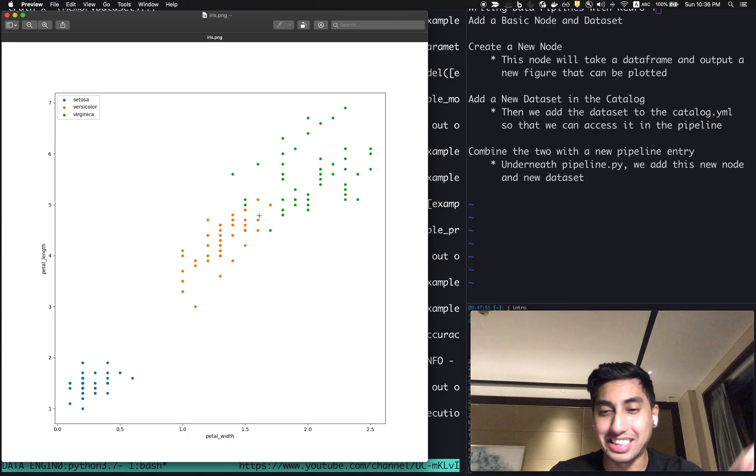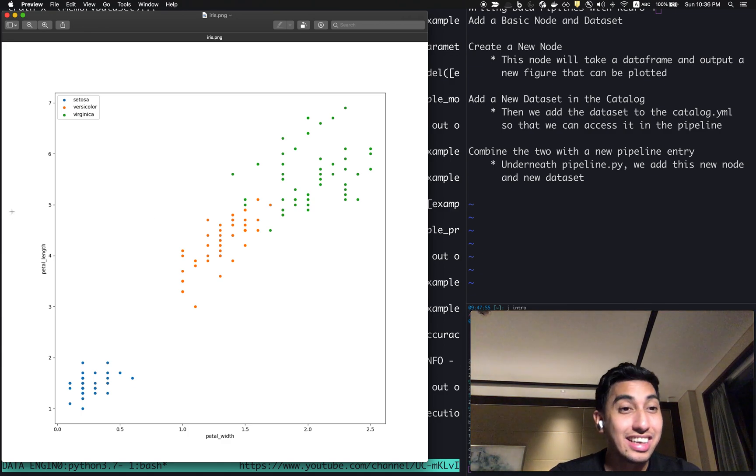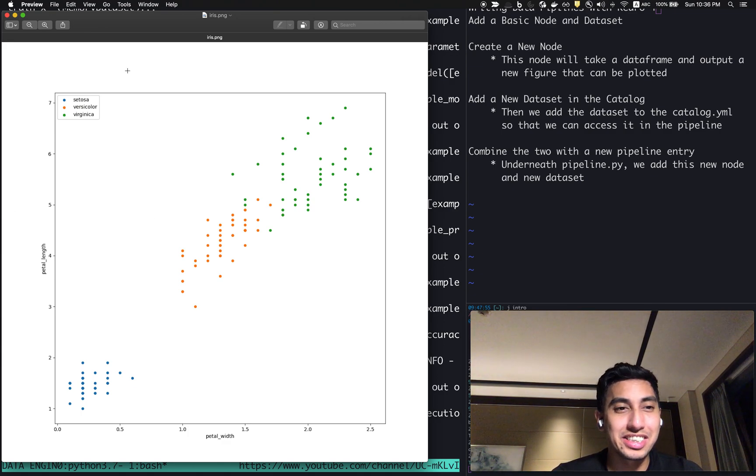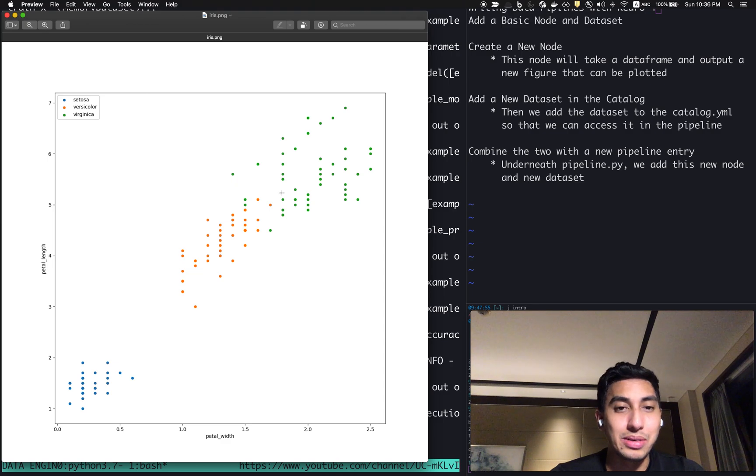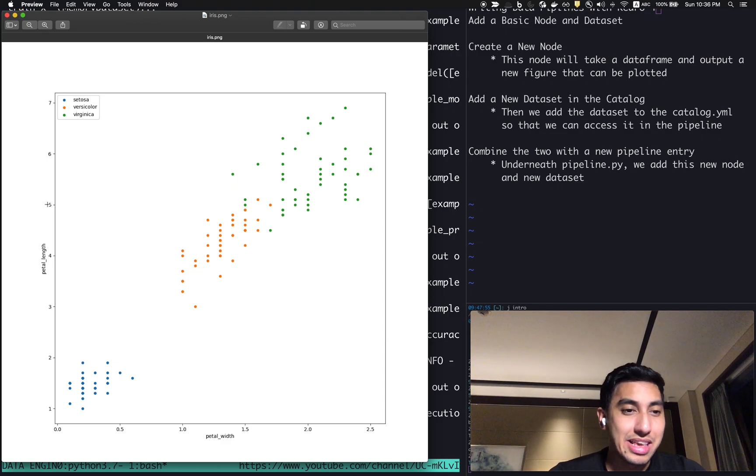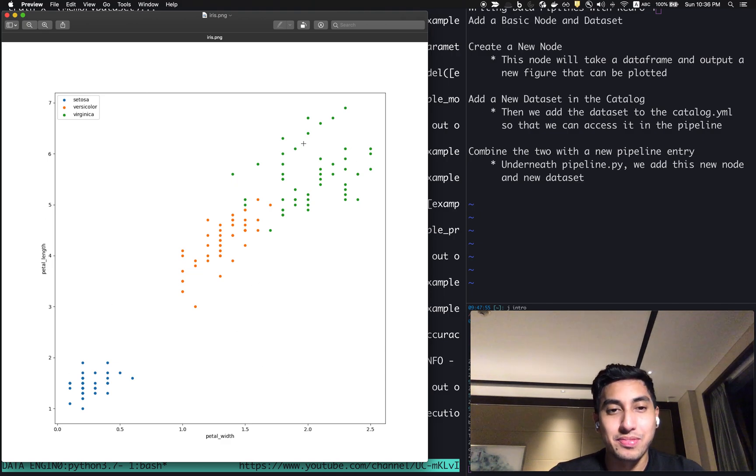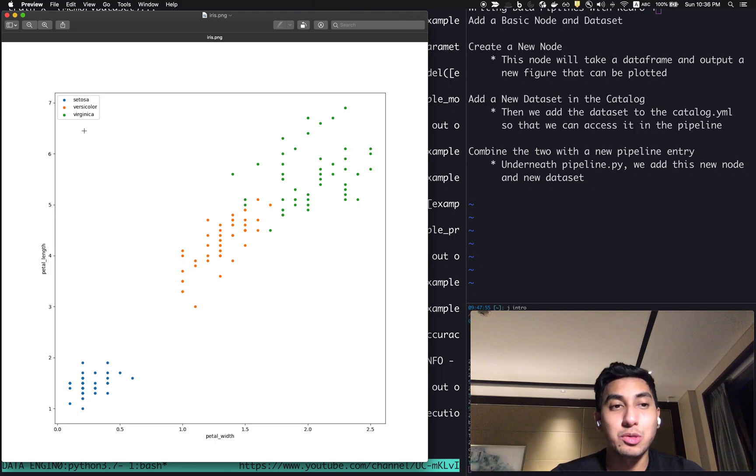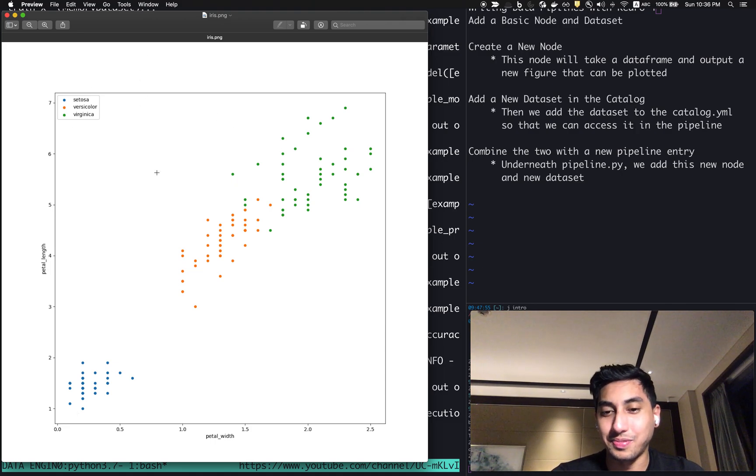When we open the data iris.png, we should be able to see our dataset. And there you have it. Very, very simple. Here we have our iris.png. It comes with the petal length and petal width, as well as the filtered species, as well as the colors for each of the species.